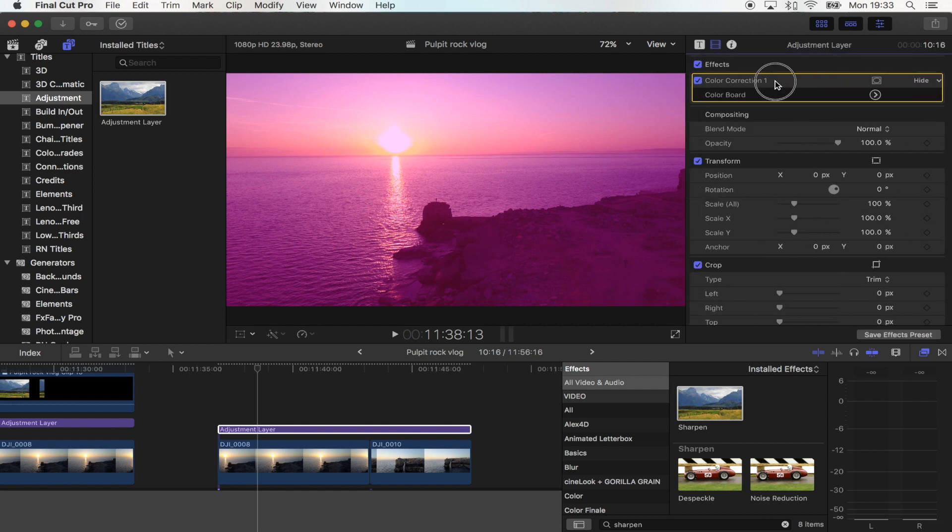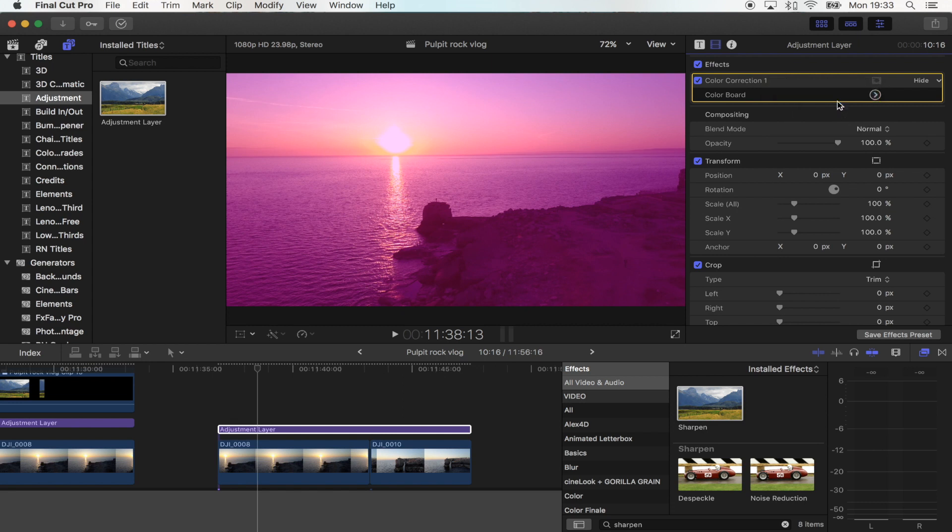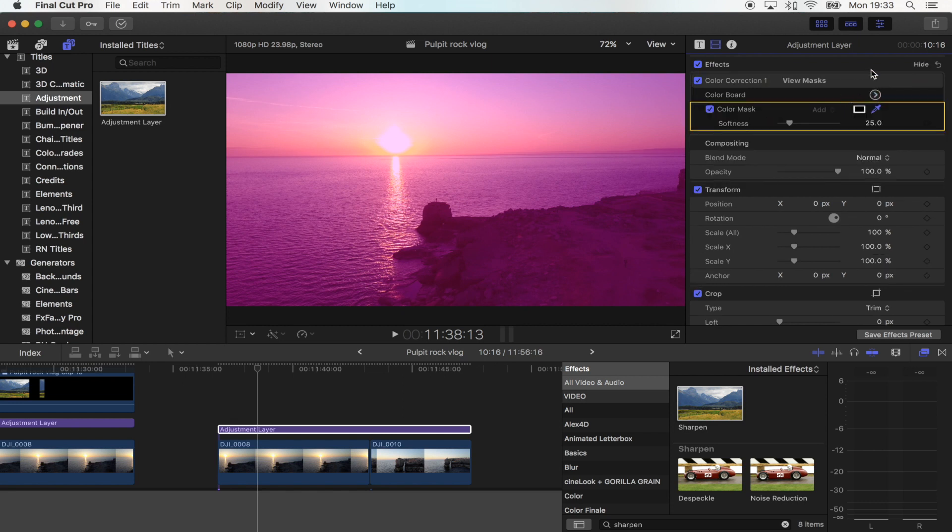In your colour correction bit here you've got this little icon. If you want to click that and then just go to add colour mask and now we're going to select the bit that we want to go pink.